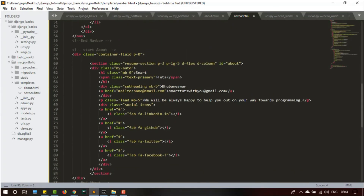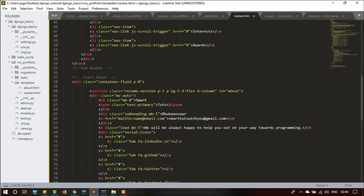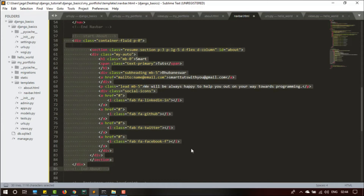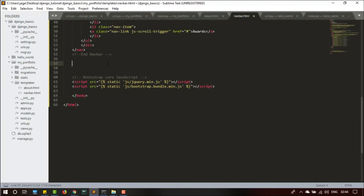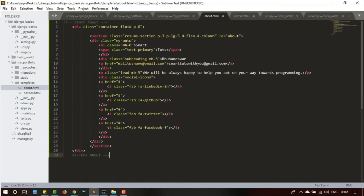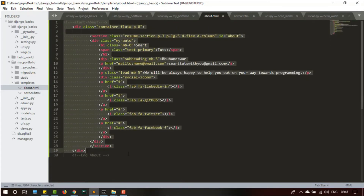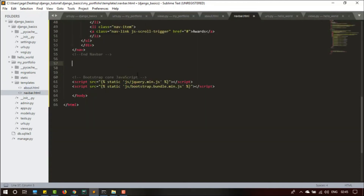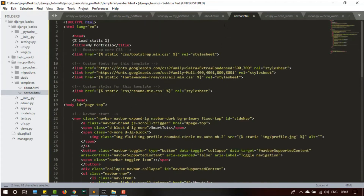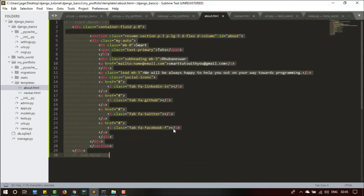I'll paste all the codes into navbar.html. The common part will be the navbar, and the about section is not common, so I'll cut the about section with Ctrl+X and paste it into about.html. Now in about.html there is only the about section, and in navbar.html the remaining parts. Both files — navbar.html has all the common source codes like the head, body, Bootstrap styling, and about.html only has the about page design.